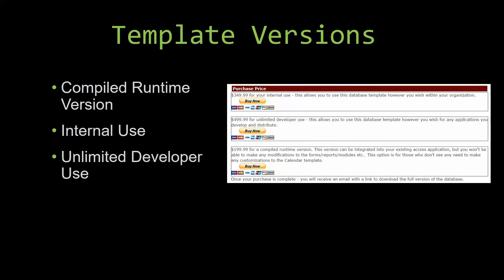With most of our templates that we offer, there are three different versions that you can purchase: a compiled runtime version, one for internal use, and one for unlimited developer use.